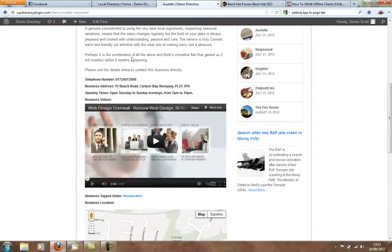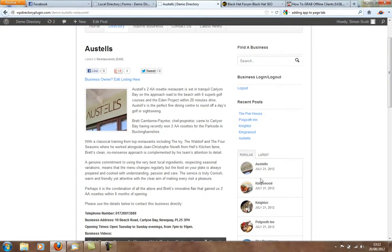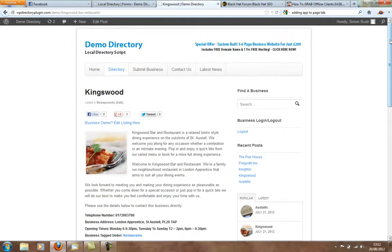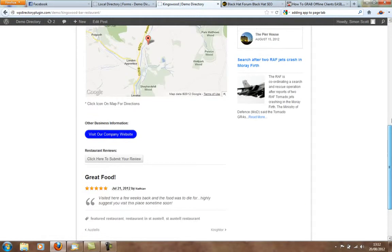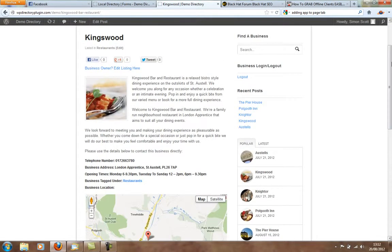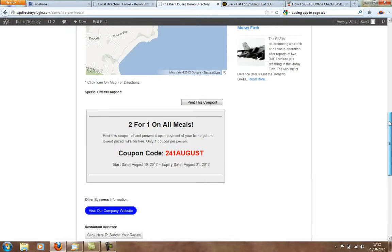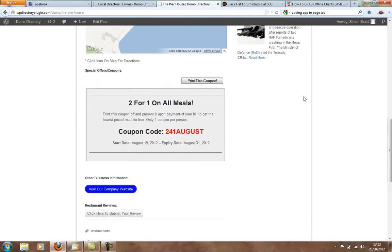And also, I think it's Kingswood one. There's a coupon here. That's what the coupons look like inside the business directory as well. Businesses can add coupons and print them off.